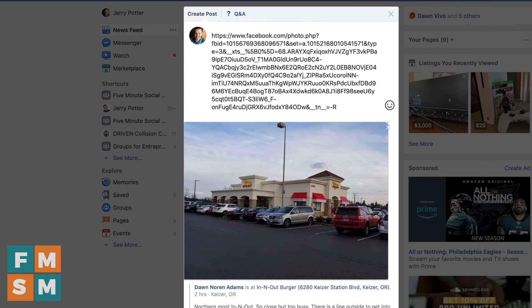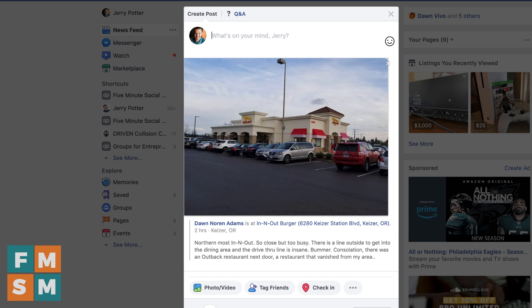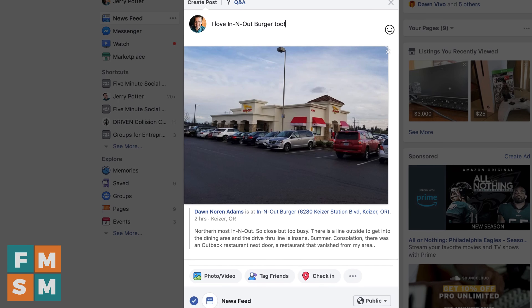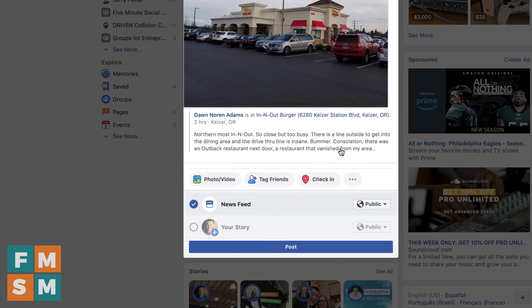Paste the link in — the post will automatically show up at the bottom. Once it populates, the image is there and everything's there. You can delete the link text; you do not have to keep it there. Your post doesn't have to be all messy. If you just want to share it without a comment, you can do that. Otherwise you can say something like, 'I love In-N-Out Burger too,' and then go ahead and hit the post button.